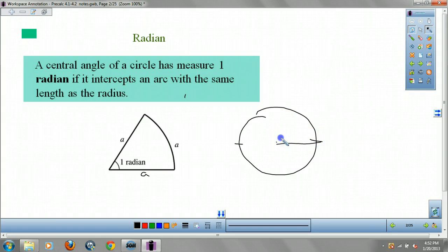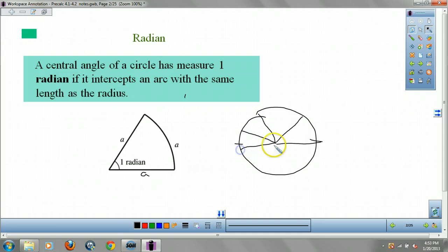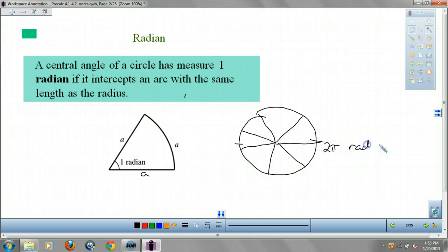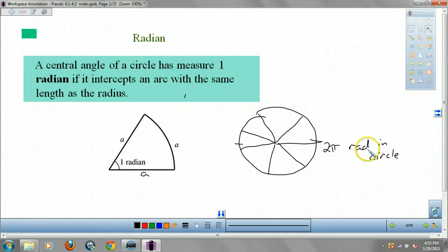Here's one radian, 2 radians, 3 radians, next one, next one, next one. There are about 6 point something radians — actually, there are 2π radians in a circle. Because 2πr is the circumference of a circle, so that's how it works.